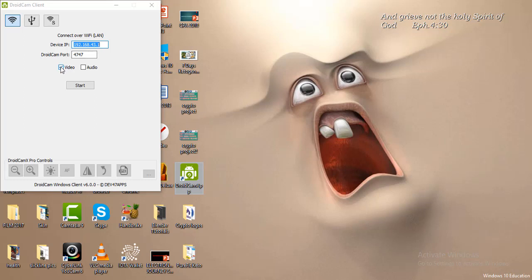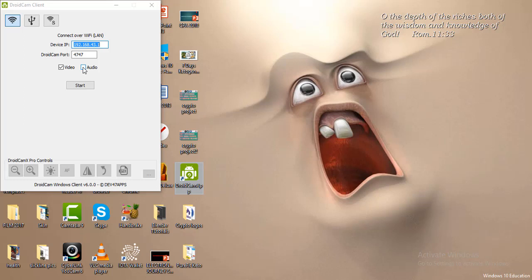The video option is to show your phone camera as your webcam. The audio option — if you want to use the phone as your audio source you can select it, but if you have a mic connected to your laptop there will not be a need for you to select this option.